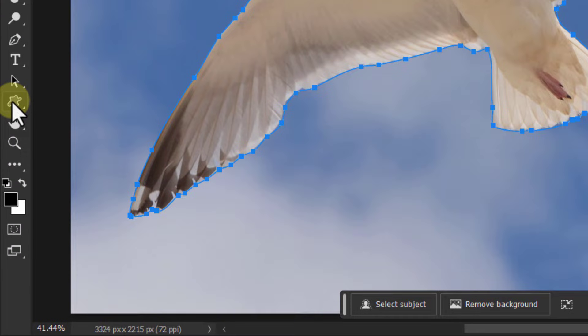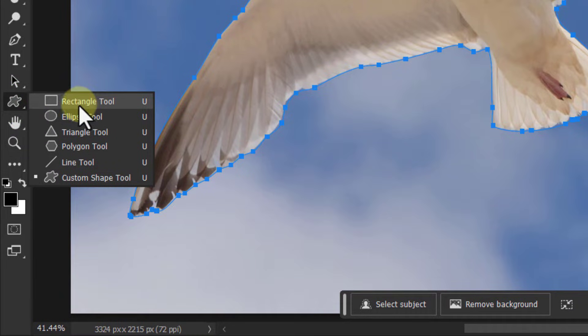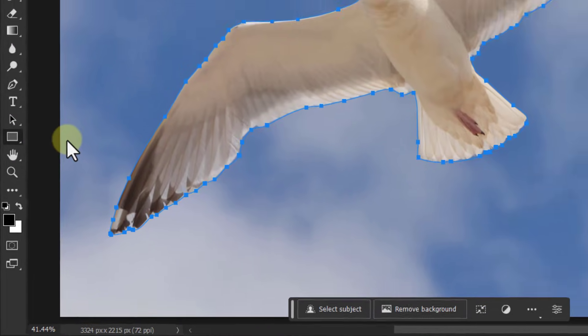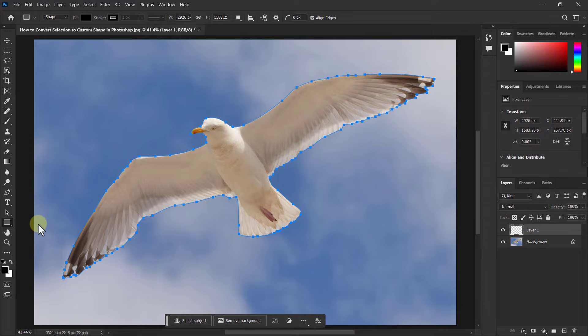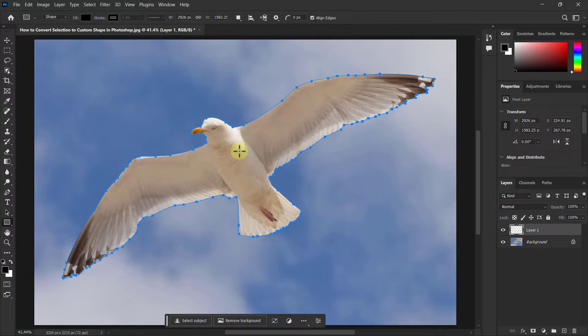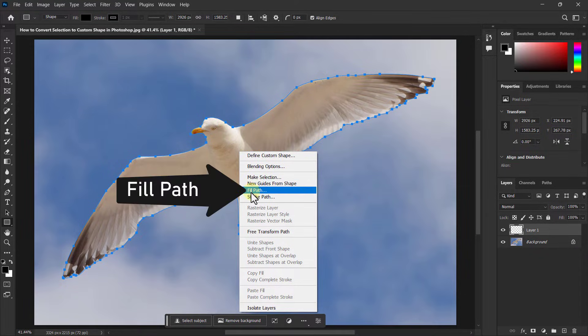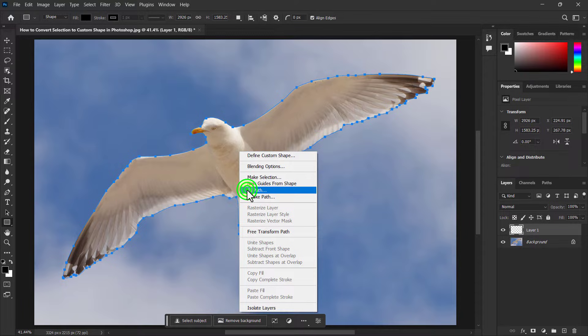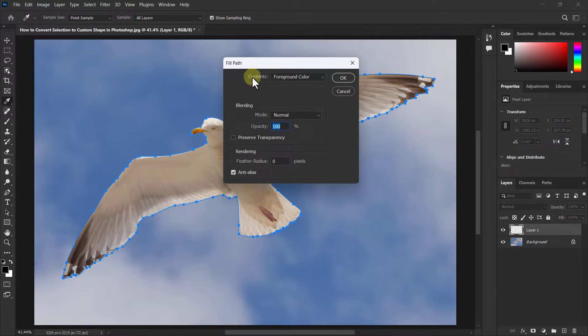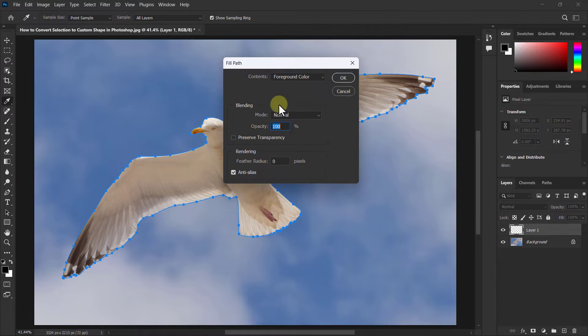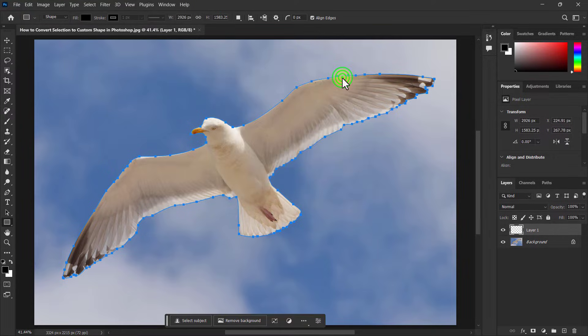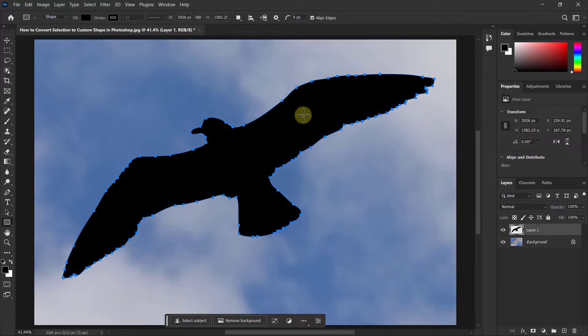Click on the rectangle tool from the toolbar. Right-click on the selection and click on Fill Path. Click the OK button. You can see that the shape of the bird has been created.